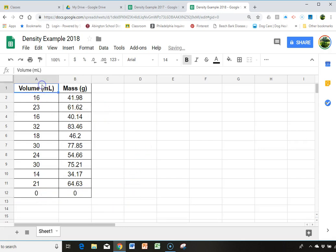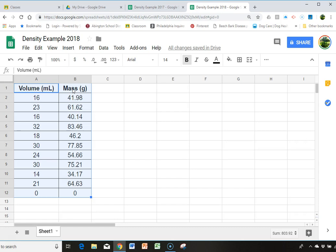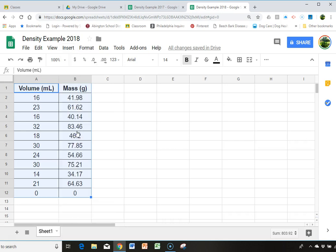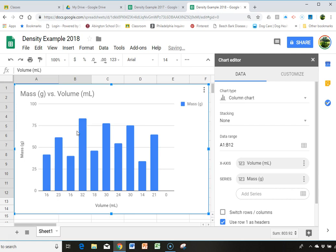So then I'm going to highlight my data and I'm going to include my first cells for each column because that will then take care of labeling the axes for me. And it will also name the graph. Then I'm going to go up to insert and I'm going to click on insert chart. And then that opens the chart editor here.